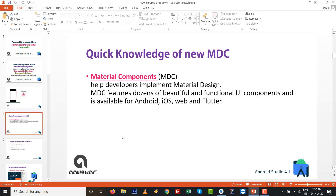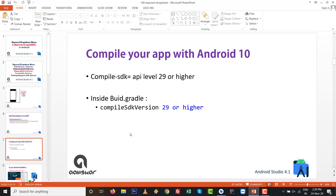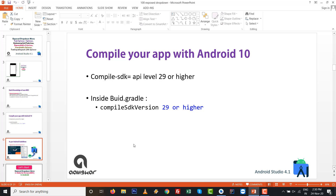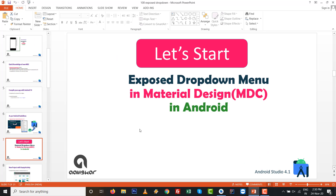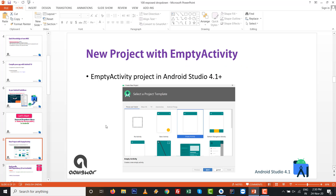Quick knowledge of MDC: it is Material Design Component, which is now available by default in Android Studio 4.1. One other necessary thing is to compile your SDK with Android 10 (API 29) or higher. Also upgrade your Android Studio to 4.1 or the latest available version. After that, let us start building the Exposed Drop Down Menu in MDC.